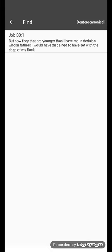I wouldn't have let you guys sit with or be near the dogs of my flock. Let me get that in the Blue Letter Bible.